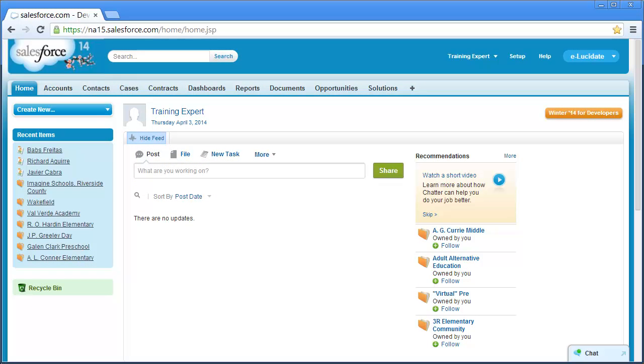Following some best practices when searching in Salesforce will allow you to quickly locate the data you need. Since most instances of Salesforce contain a large volume of data, it's very important that you use specific search terms and follow best practices when searching in Salesforce.